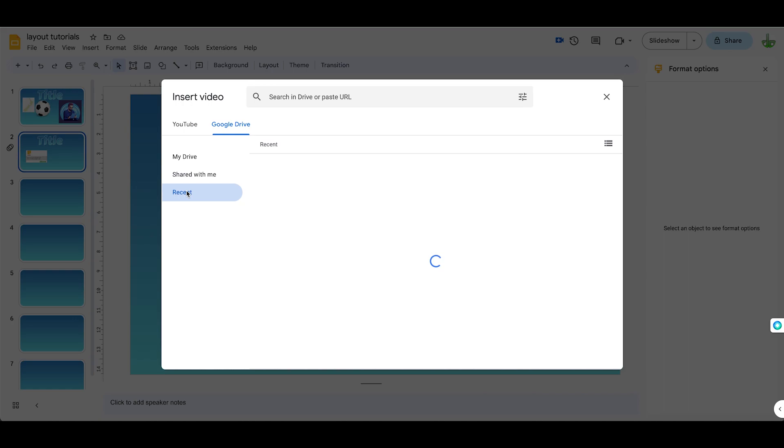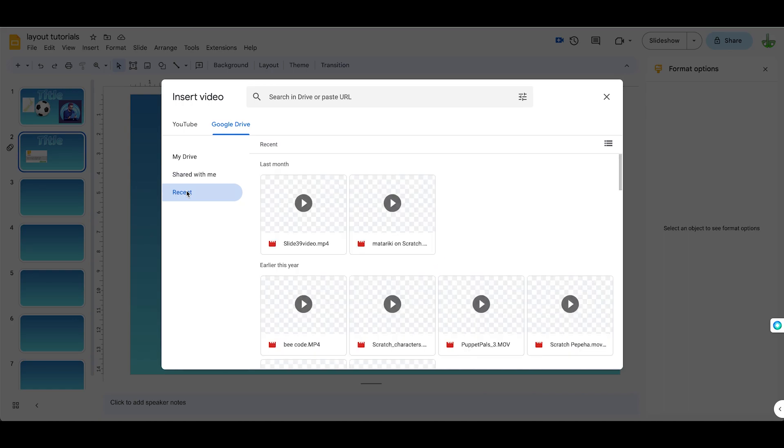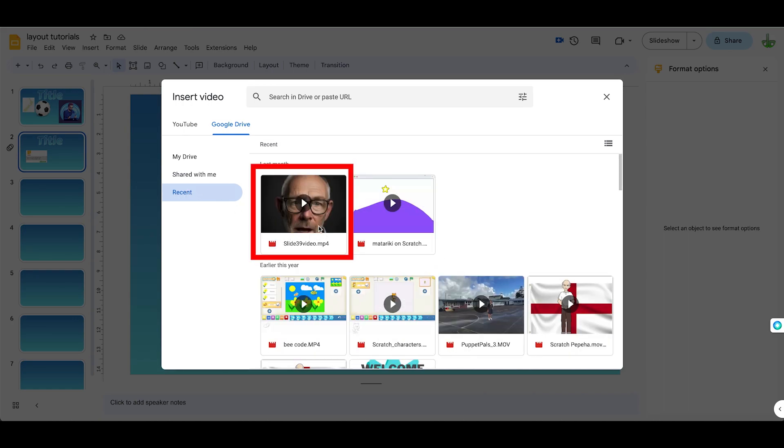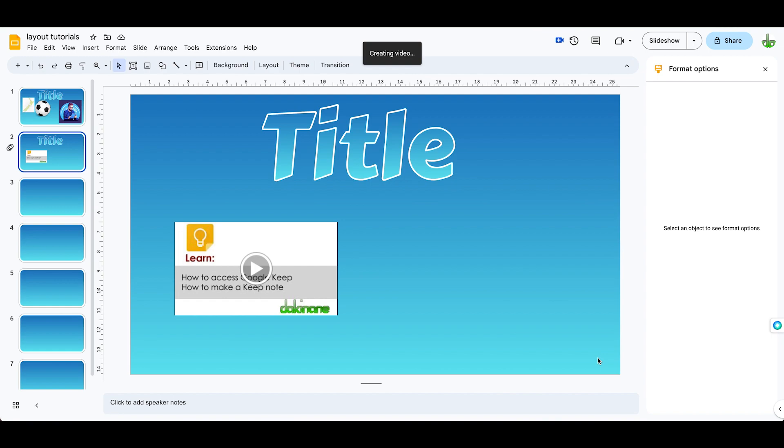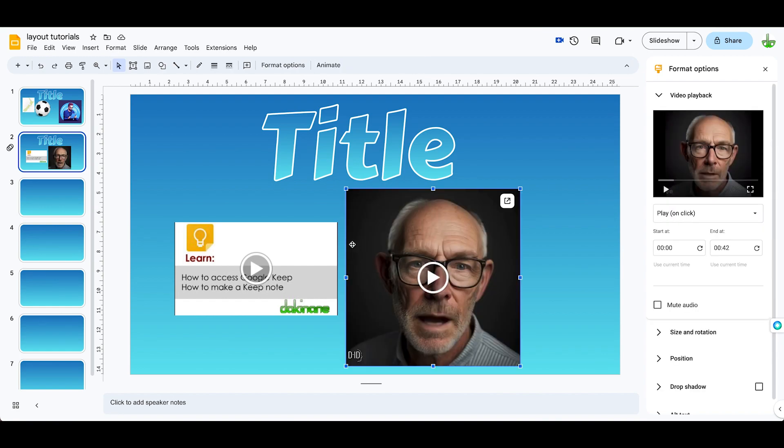Click on Recent. You've just uploaded a video, let's click on this video here, Insert, and now that video has been inserted from my Google Drive.